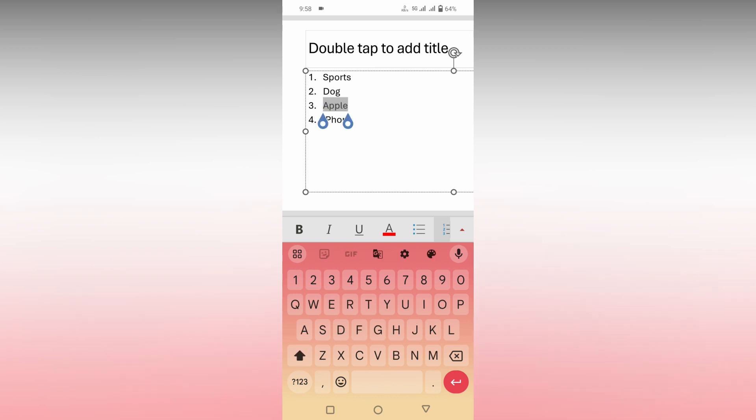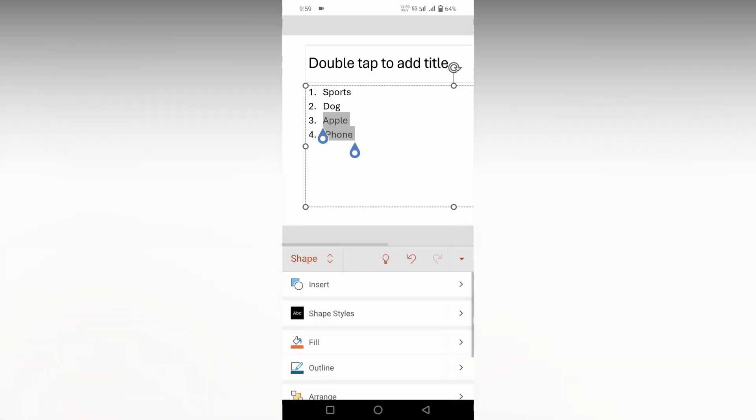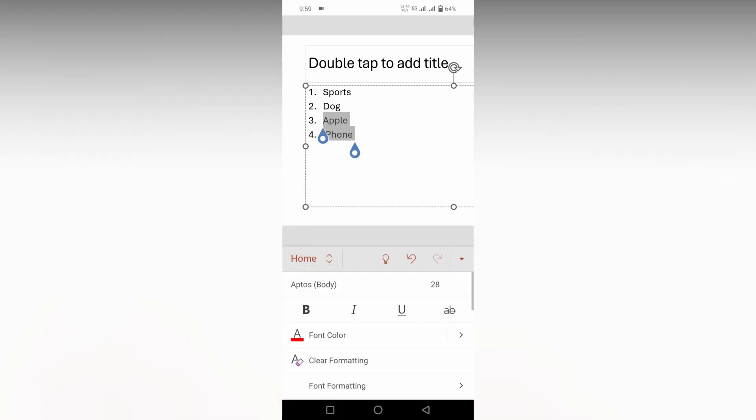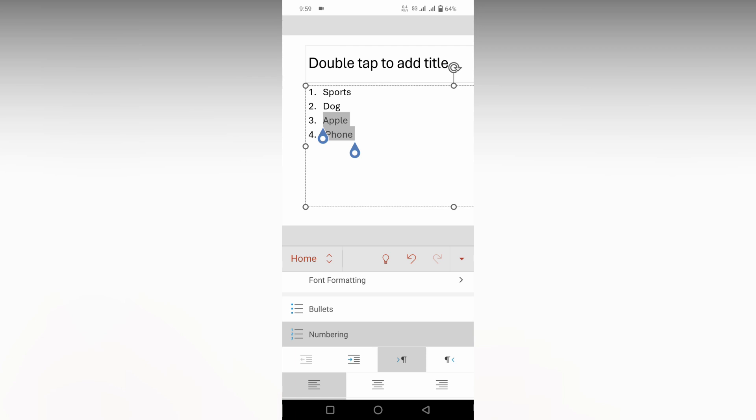For an example, I'm going to remove the third and fourth numbering. Select those, then click on this arrow section. Go inside the home section and scroll down, and you will see an option called numbering.